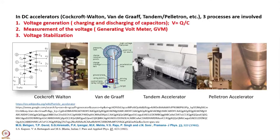In DC accelerators — Cockcroft-Walton, Van de Graaff, Tandem, or Pelotrons — three processes are involved. First is voltage generation; in the case of Cockcroft-Walton it was by charging and discharging of capacitors, and voltage is generated by the formula where Q is the charge transferred to the capacitor. Then you have to measure the voltage. In early days, the main method used for measurement was the generating voltmeter. In the beginning it was not very accurate, but later with advancement of technology, better GVMs with greater accuracy have been built.